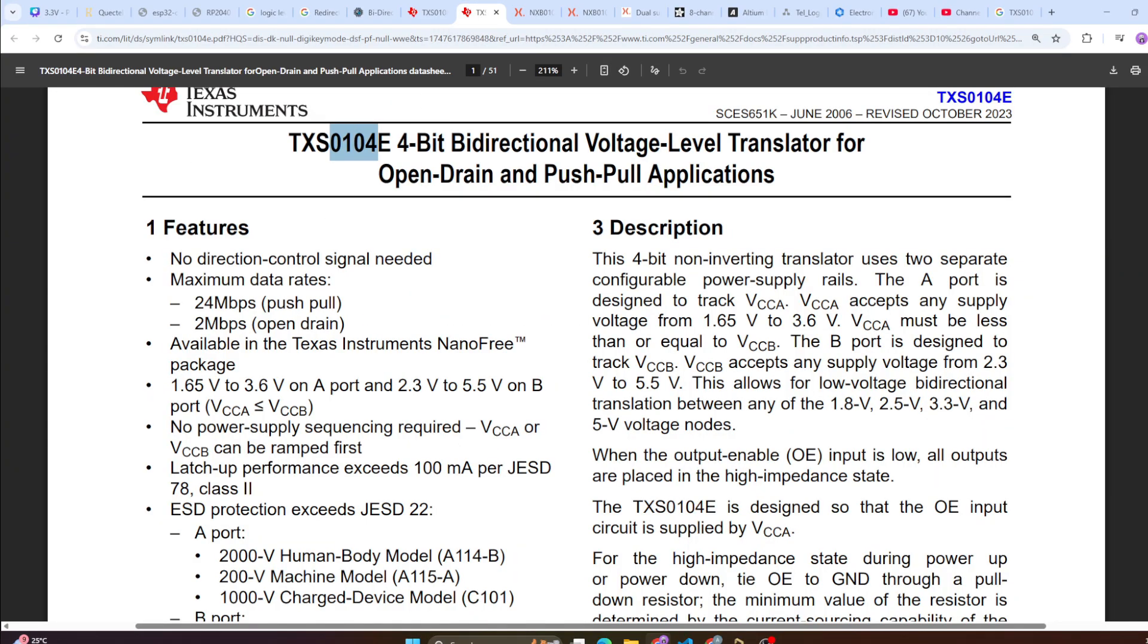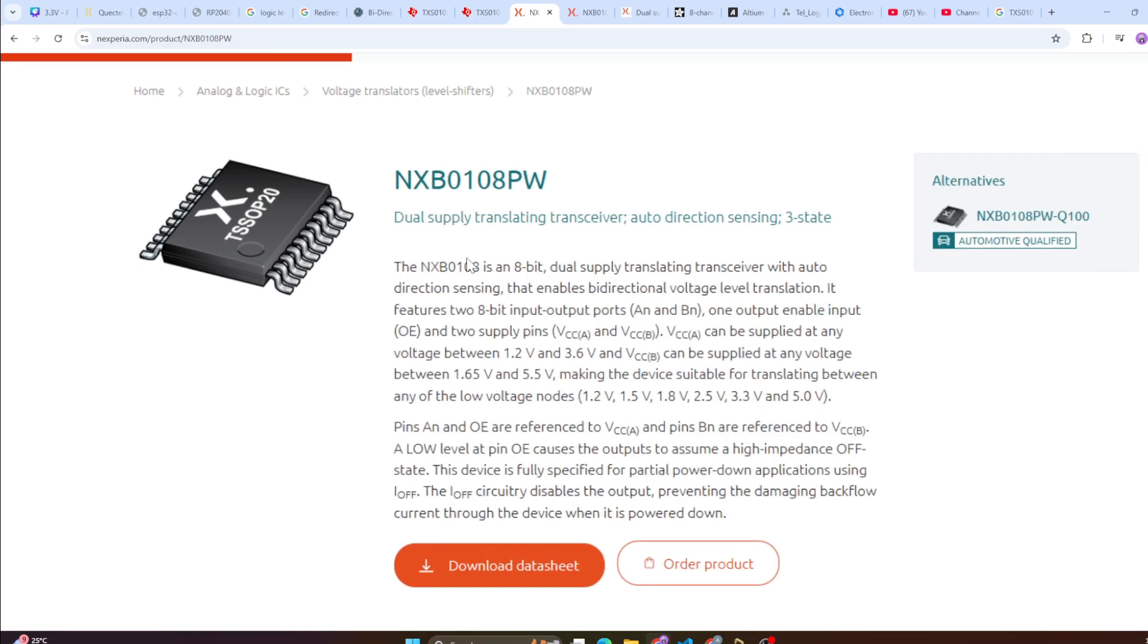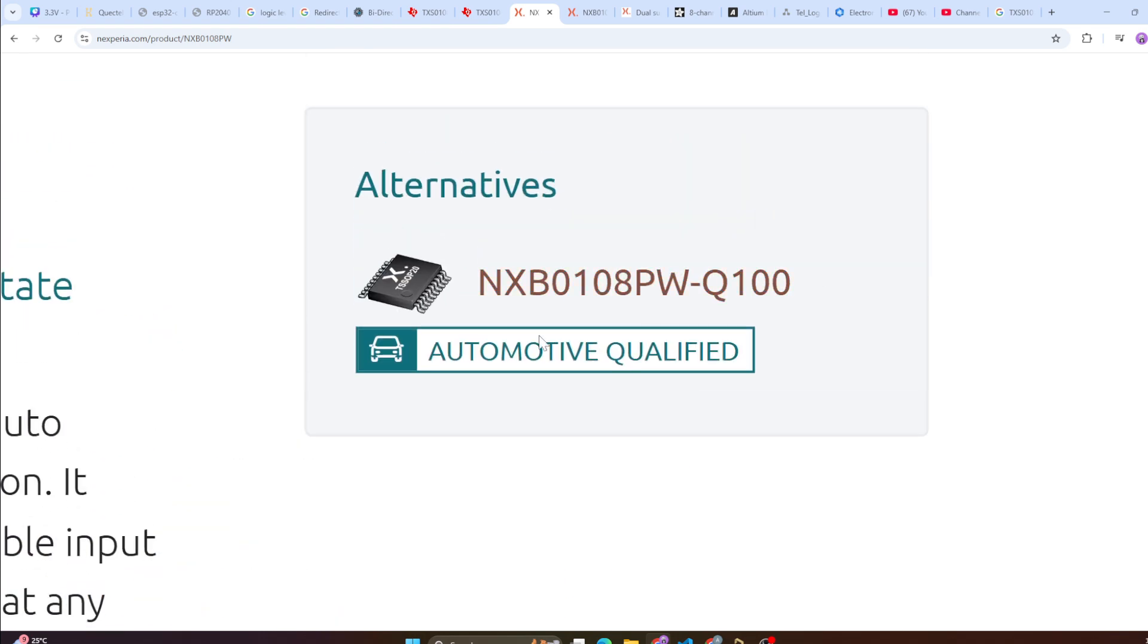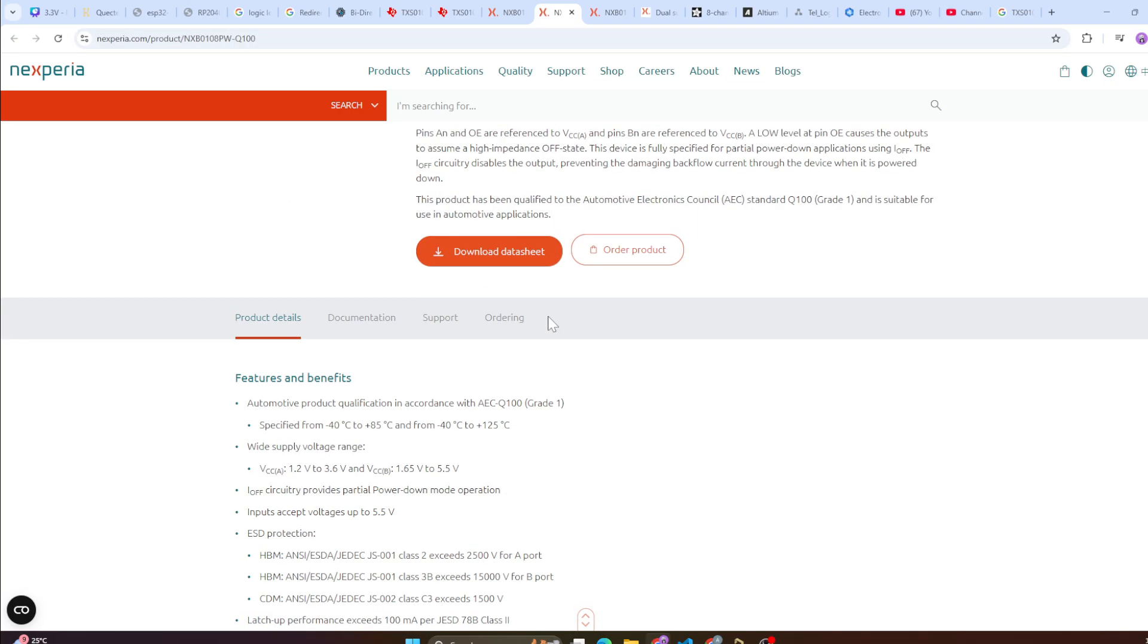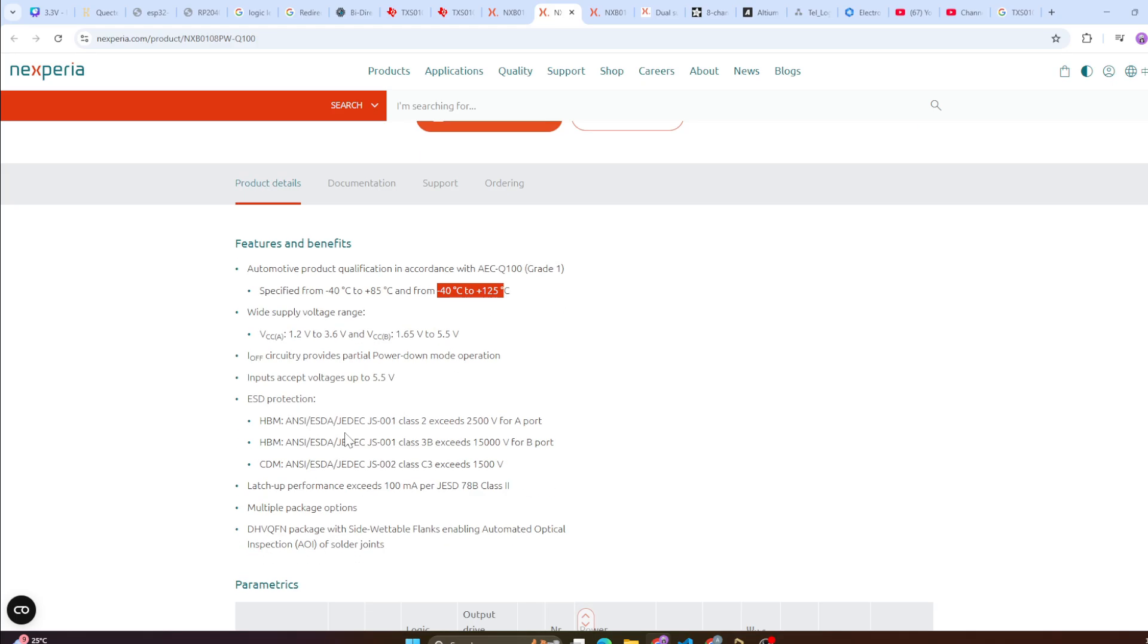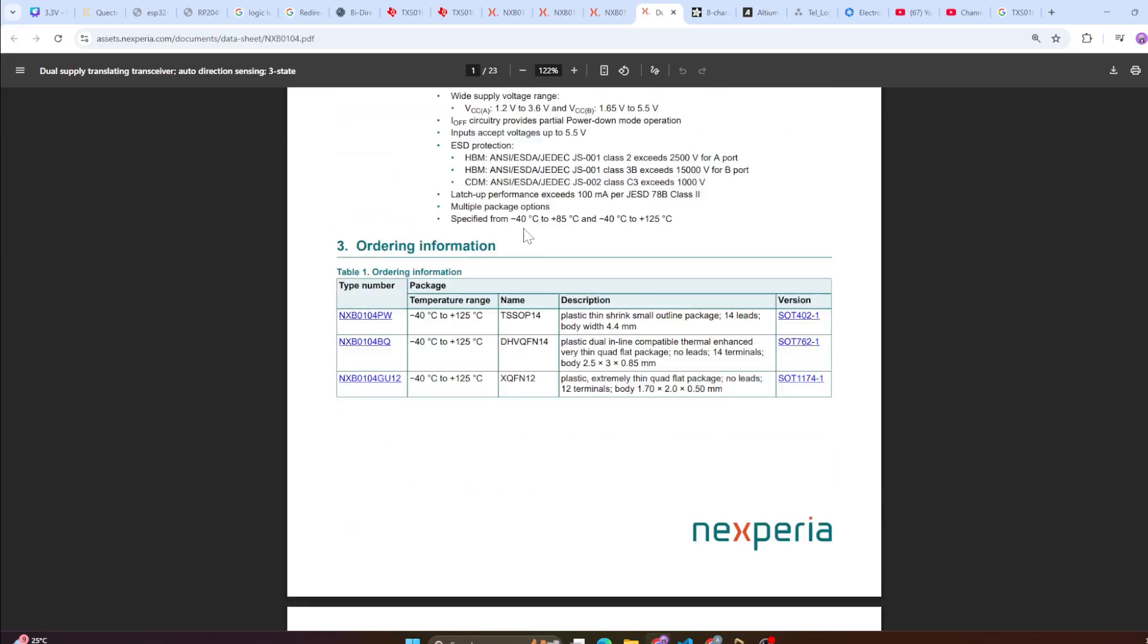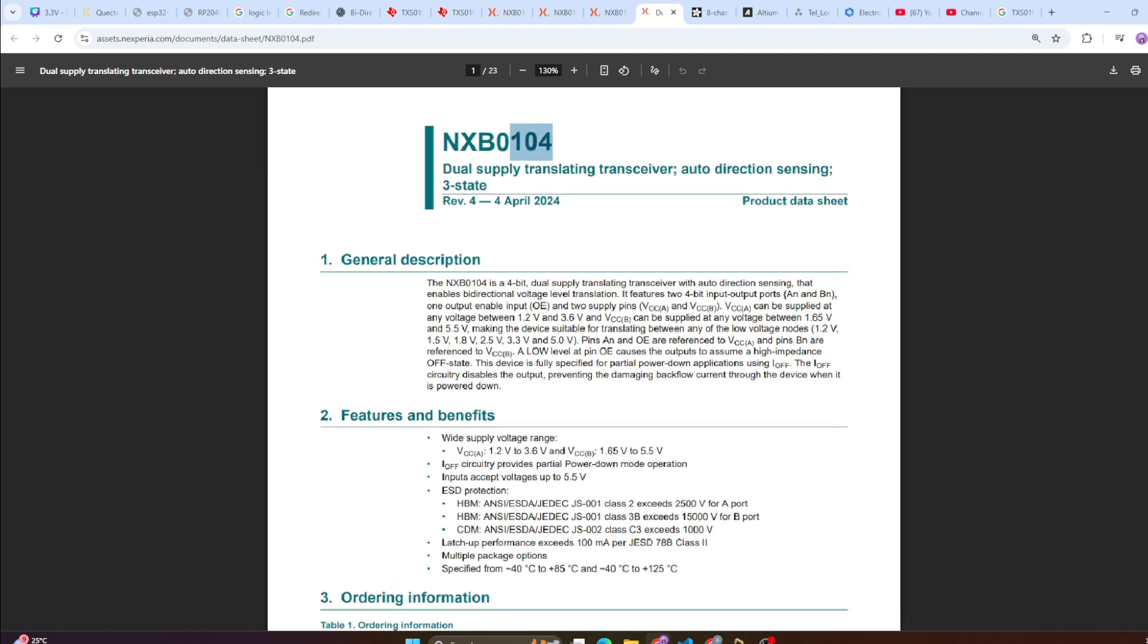I will not be extending this video too long. So here you have the 4 bit, then you have a cheaper version also available. This is equivalent to what we have. This is NXB0108PW and it comes with an automotive grade also, Q100. This is automotive grade. In case you have automotive requirement where the operating conditions you need a higher operating range in terms of temperature, in terms of ESD protections and all, you can check these parts.